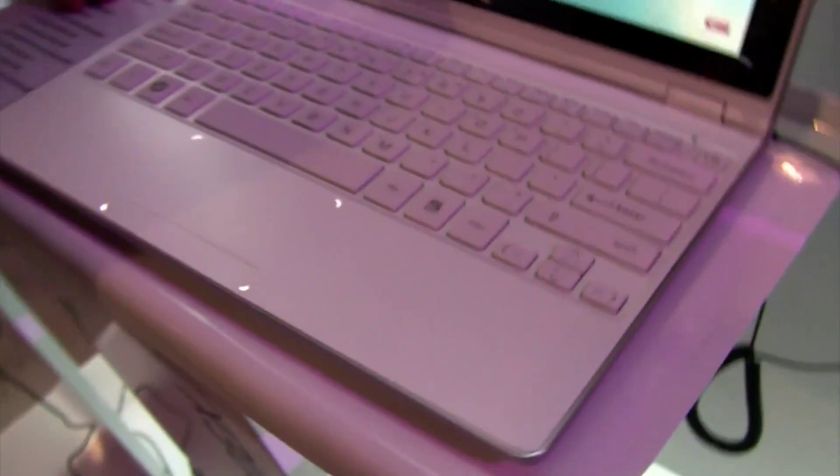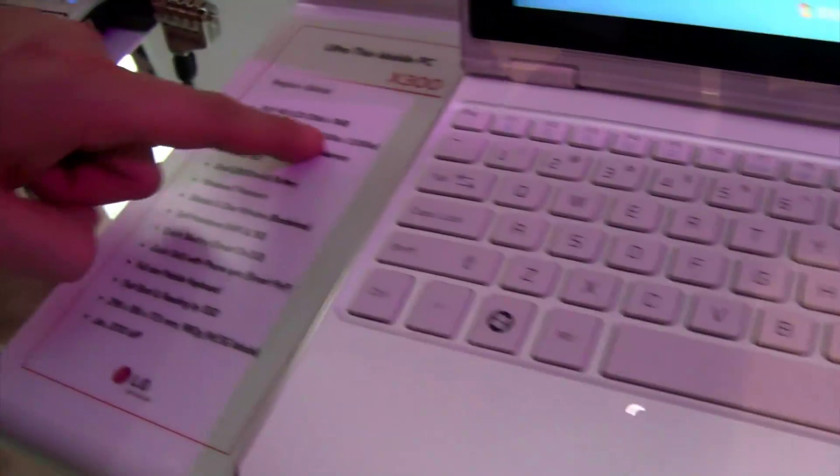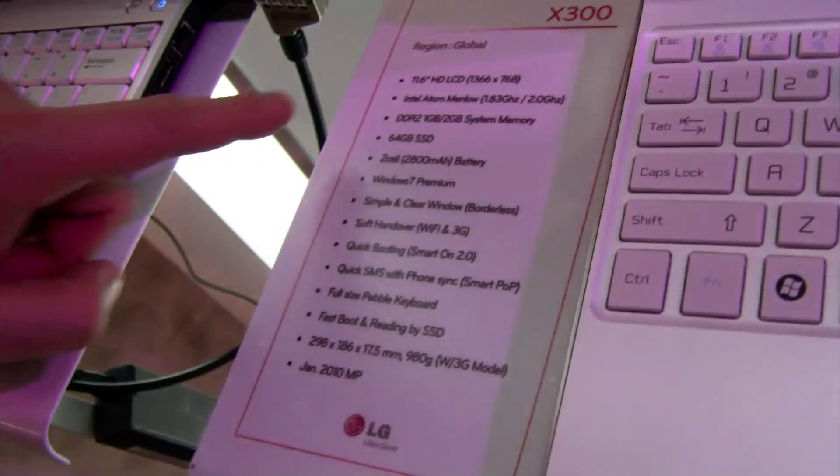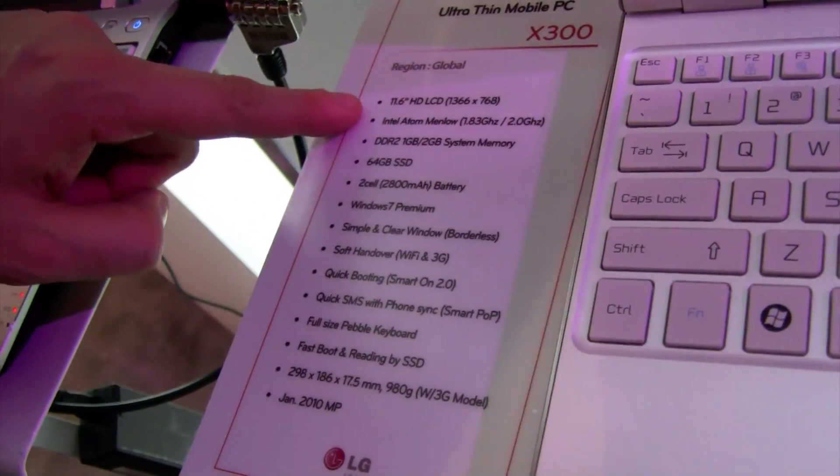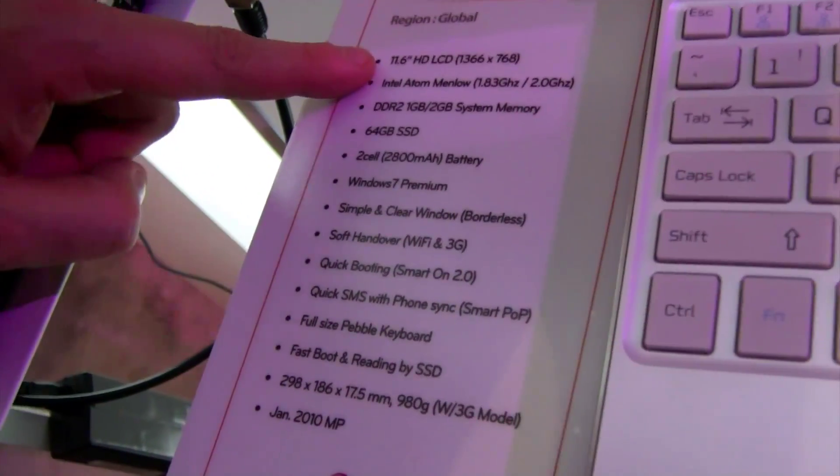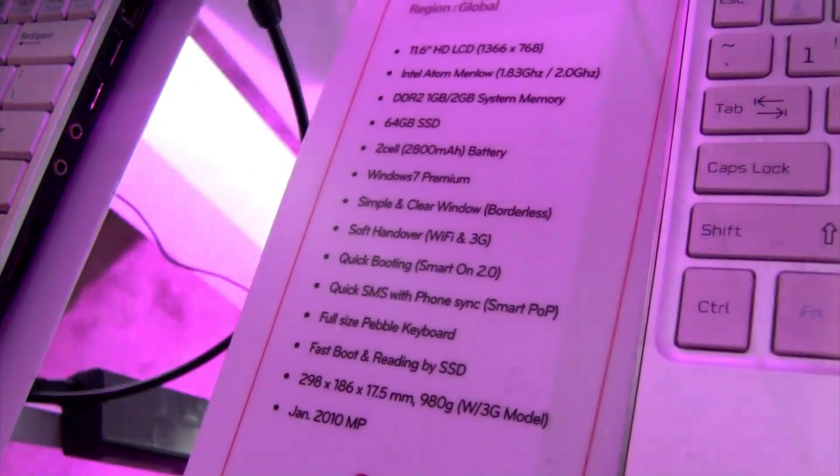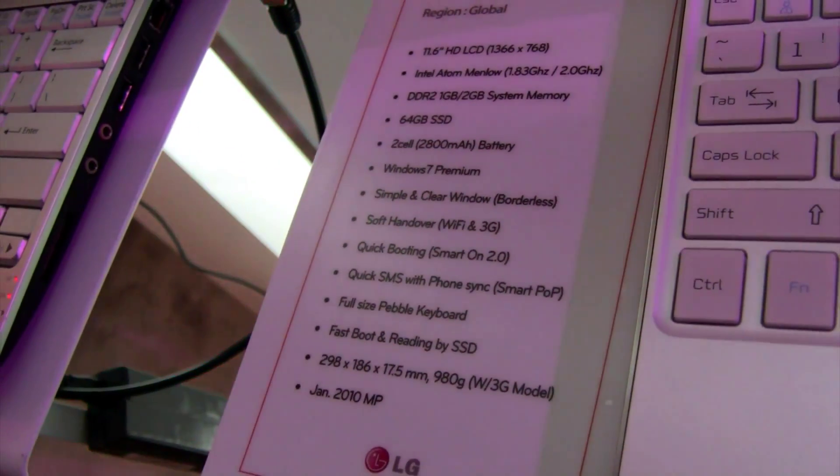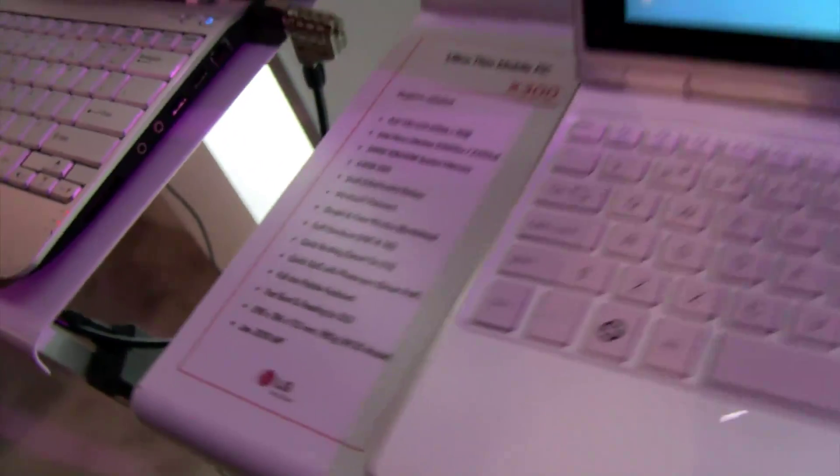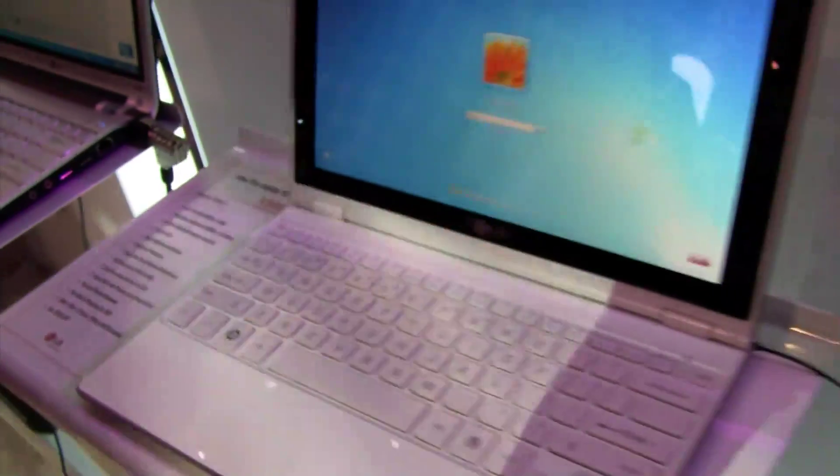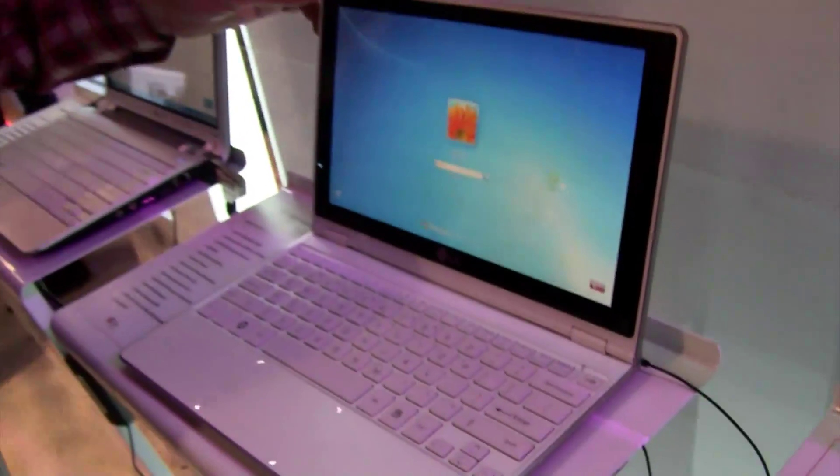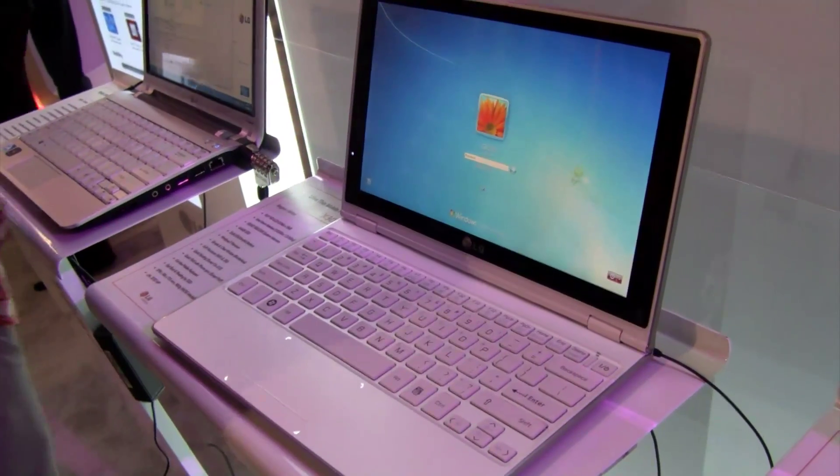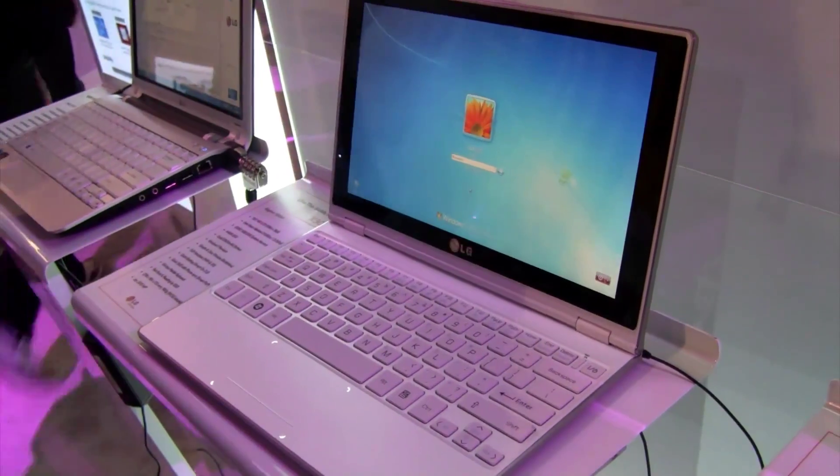And they also have a version with a Z550 which comes with 2 GHz. So it's 11.6 inch display, 1366x768 the resolution, 1 or 2 GB of system memory, 64 GB SSD in there.